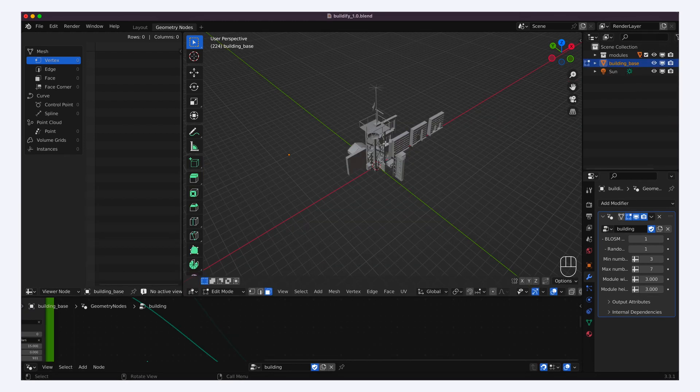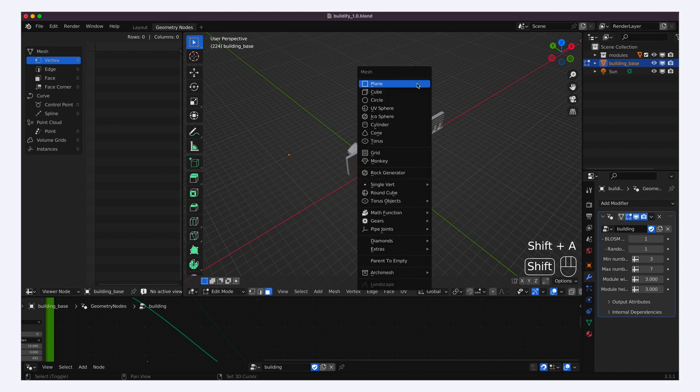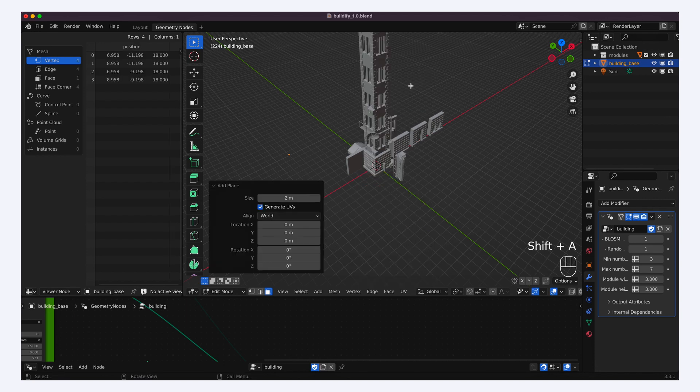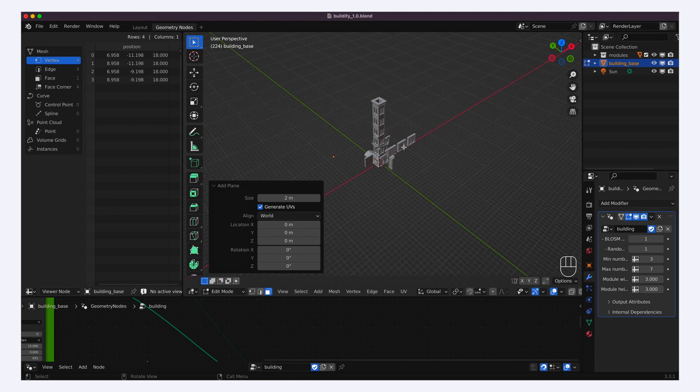All right, let's say that now, still in our empty object and in edit mode, we recreate a simple square plane at the origin. We see buildings instantly spring from this base.